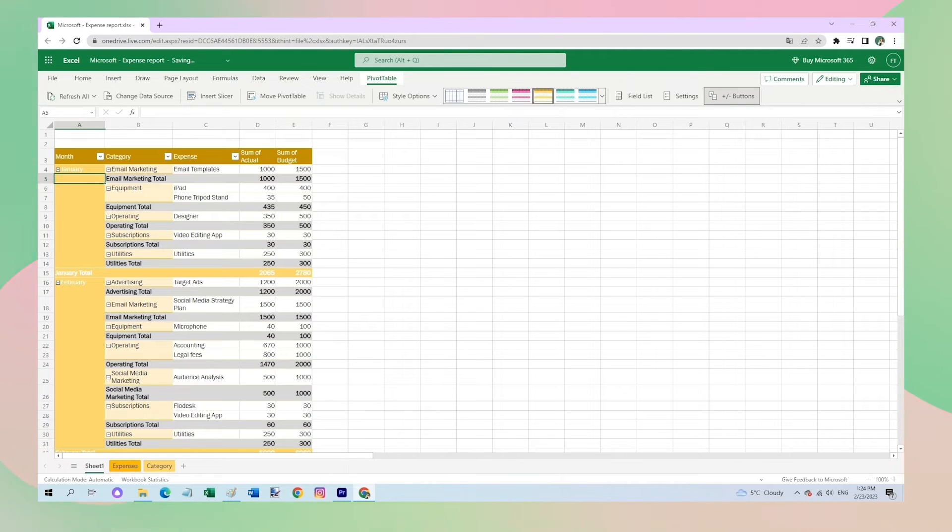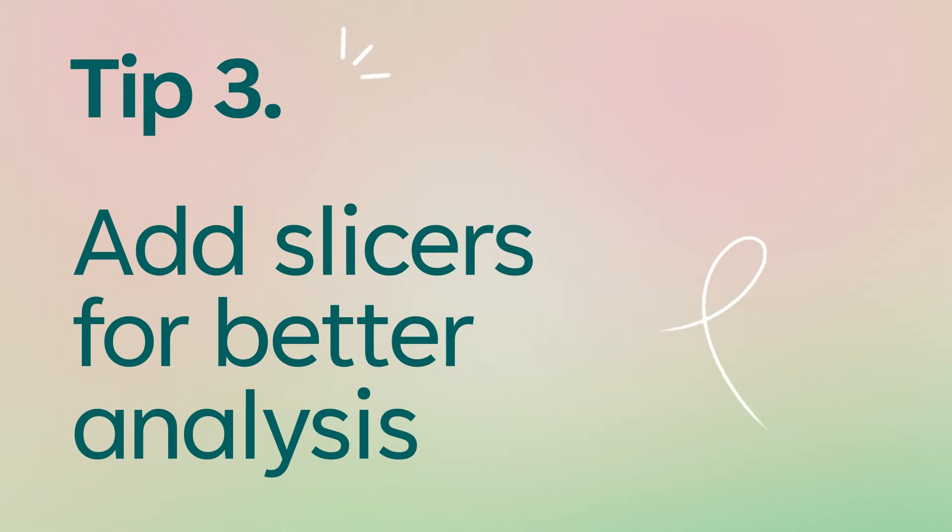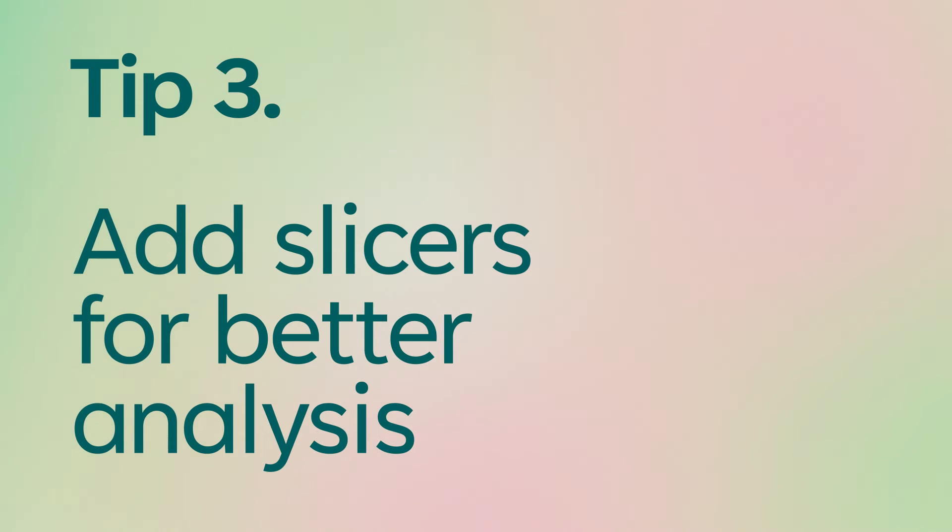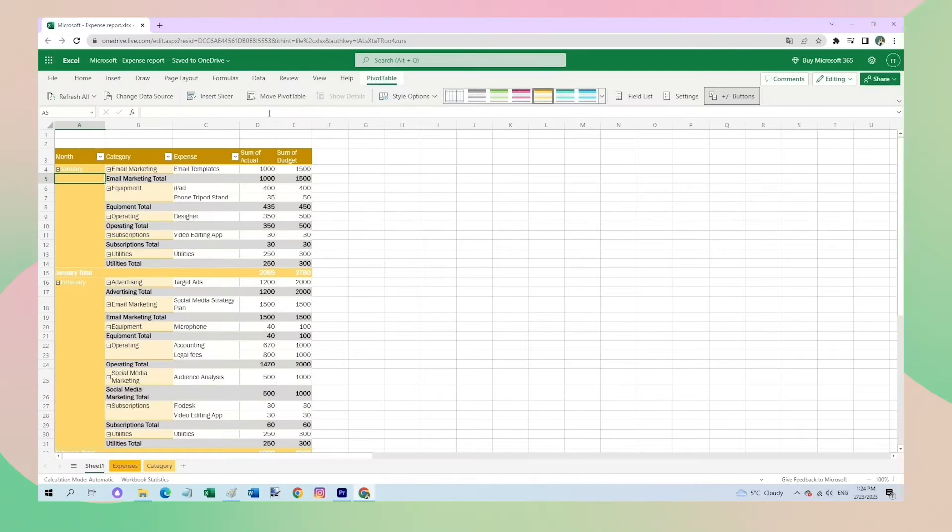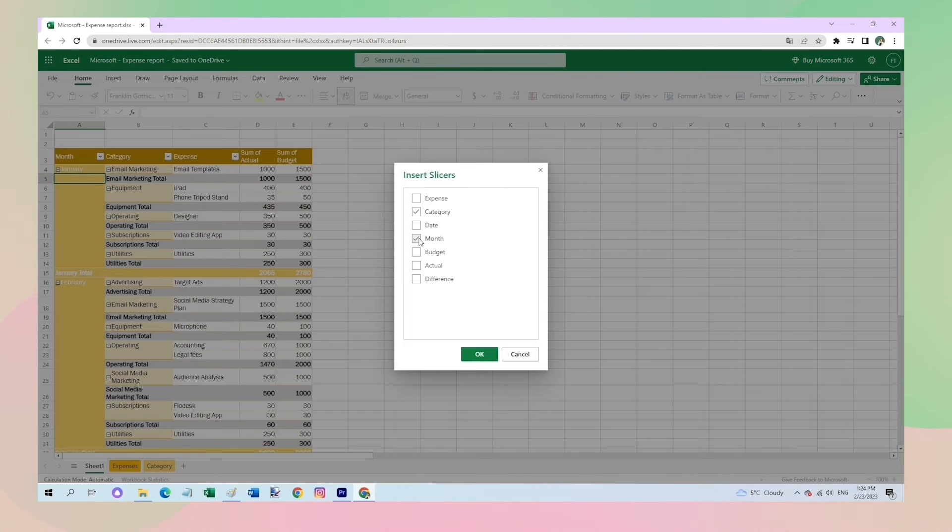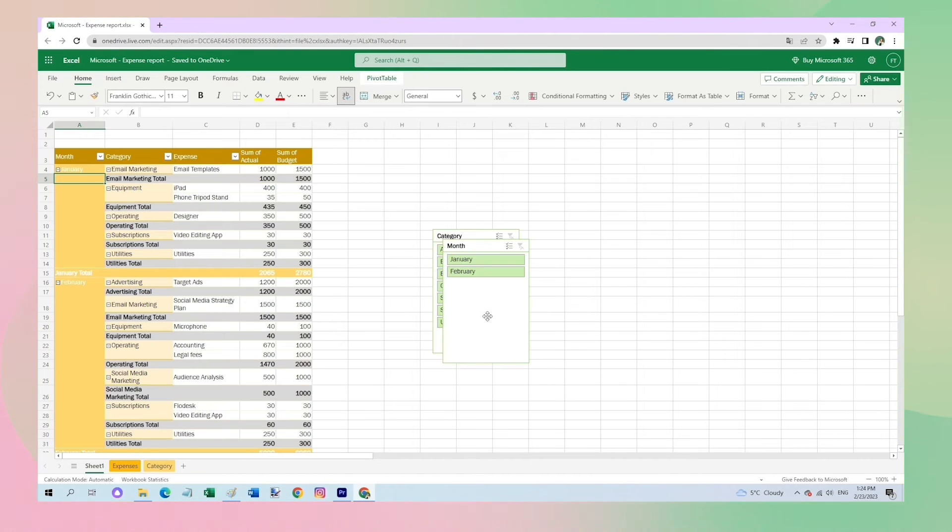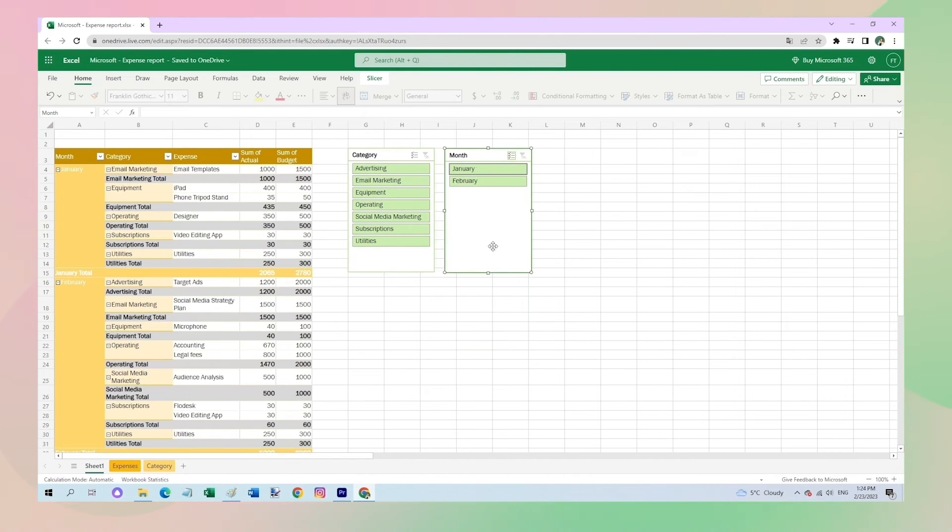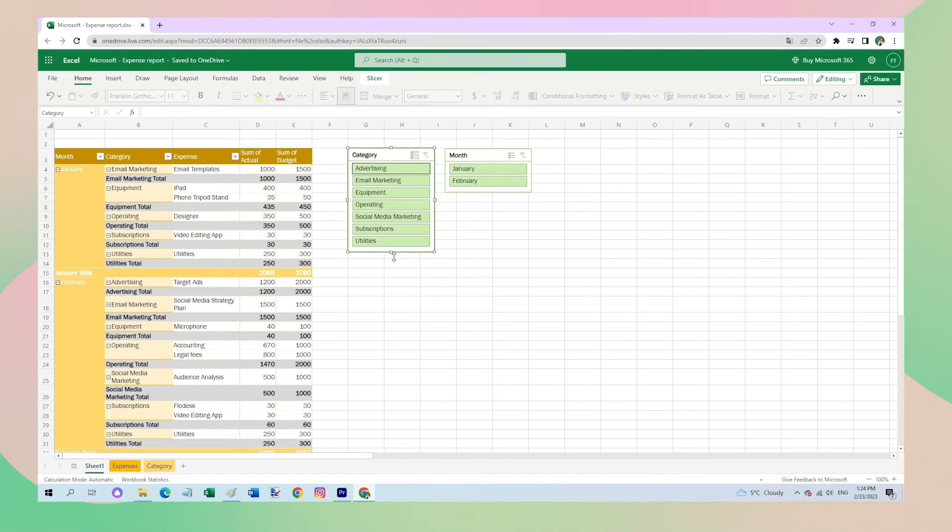Next, I use my favorite tool: slicers. I use slicers to filter the data for better analysis. Just click Insert Slicers, select categories, and click OK. Now just adjust slicers.